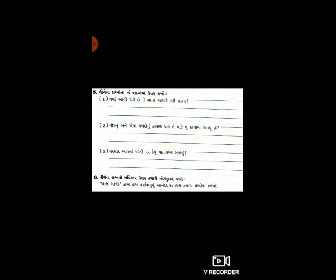હવે આવે છે પ્રશ્ન નંબર પાંચ - નીચેના પ્રશ્નોના બે વાક્યમાં ઉત્તર લખો. પહેલું: વર્ષા આવી રહી છે, તે શાના આધારે કહી શકાય? બે વાક્યમાં જવાબ લખવાનો છે. ચાલો, એક જવાબ: '___ના આધારે વર્ષા આવી રહી છે, એમ કહી શકાય.' - એ આધારે તમારે બે વાક્ય પૂર્ણ કરવાના છે.